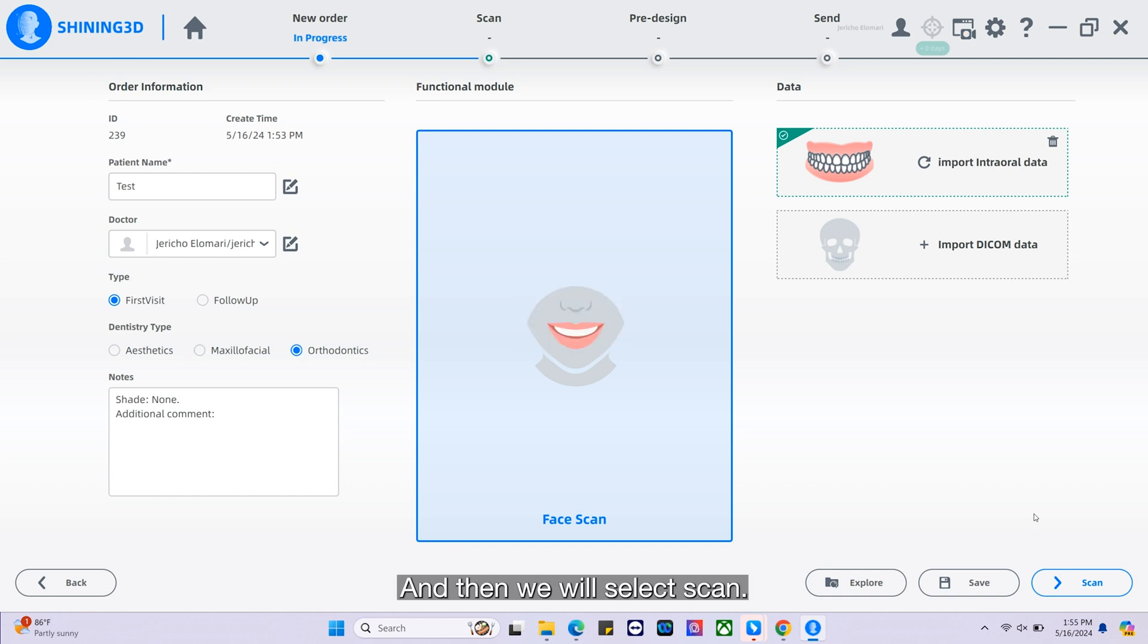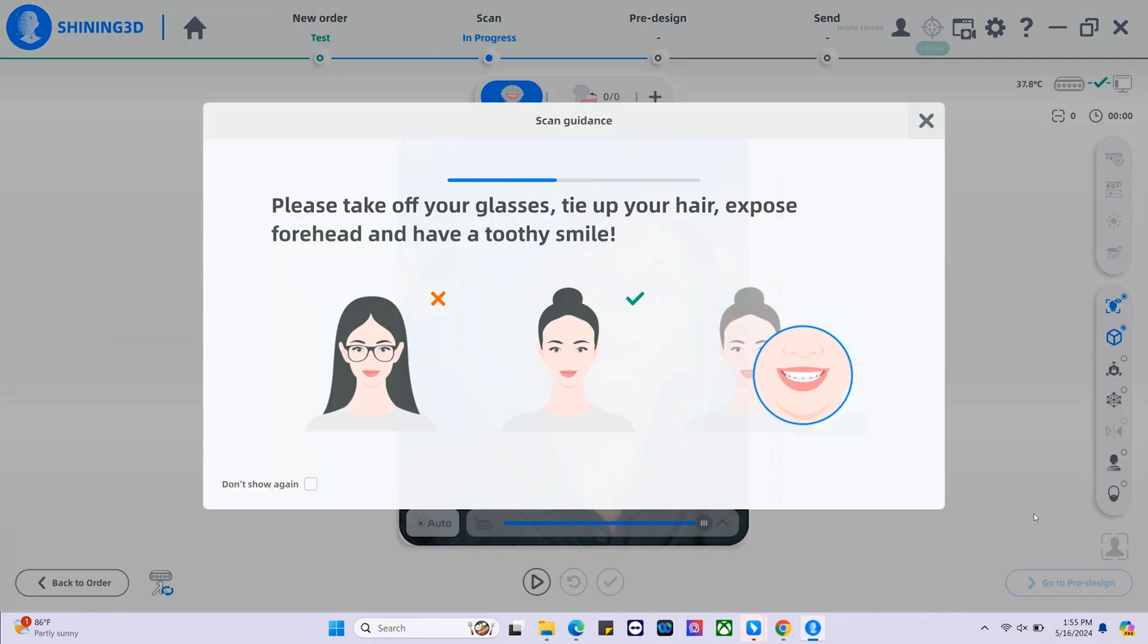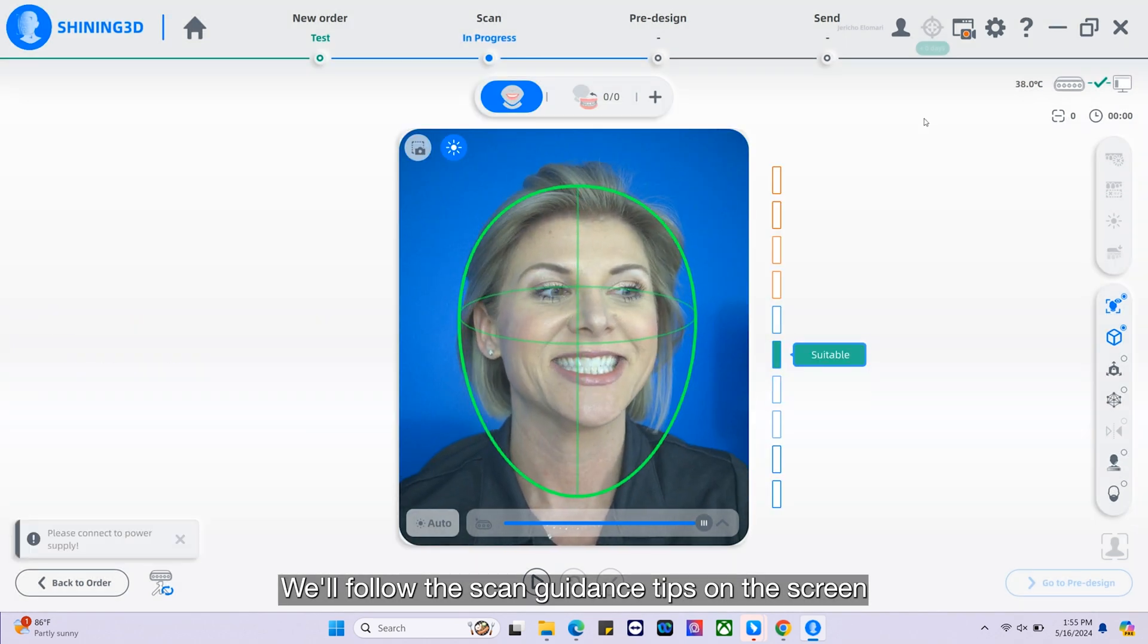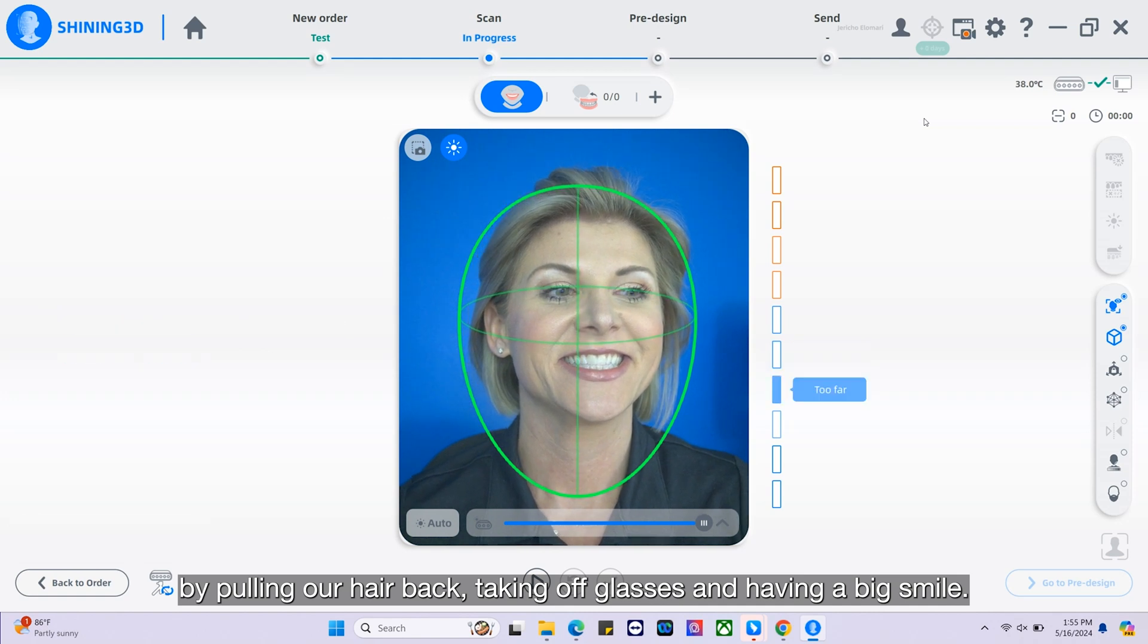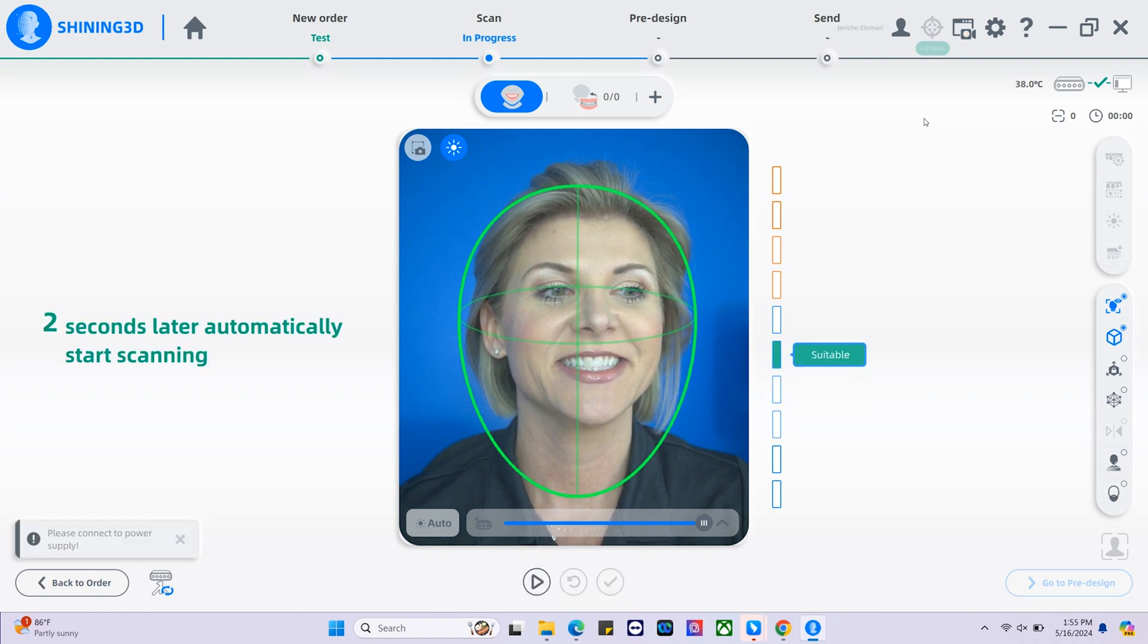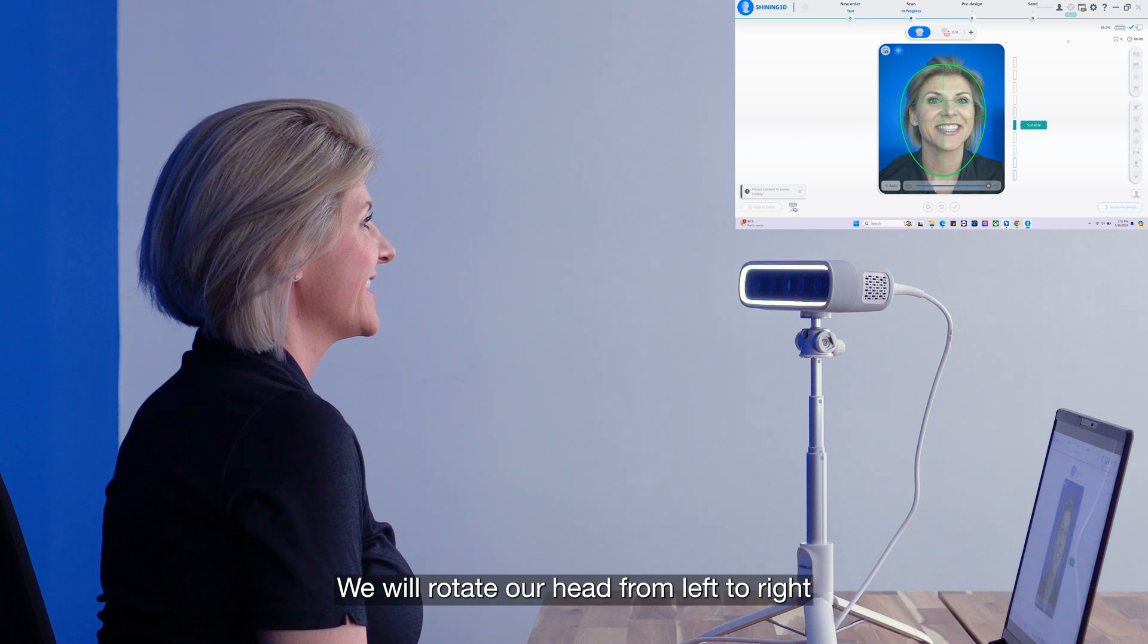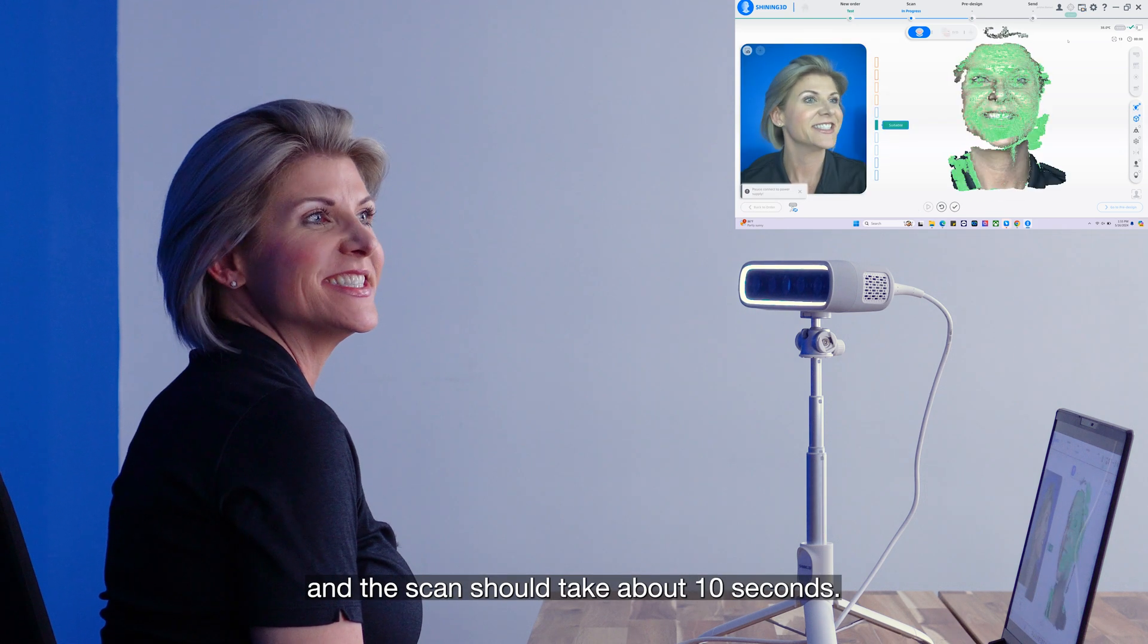And then we will select scan. We will follow the scan guidance tips on the screen by pulling our hair back, taking off glasses, and having a big smile. We will rotate our head from left to right. The scan should take about 10 seconds.